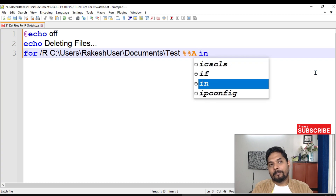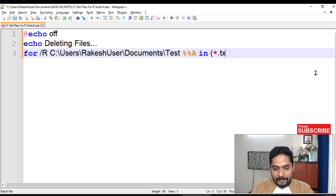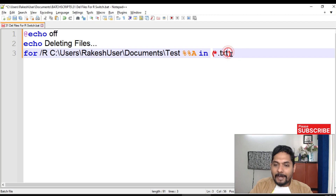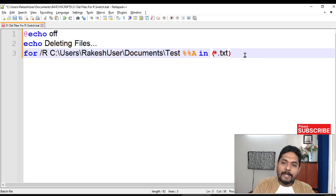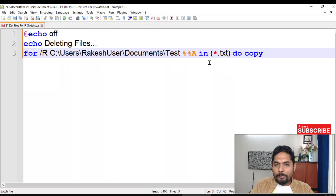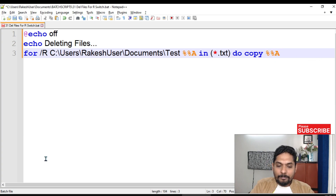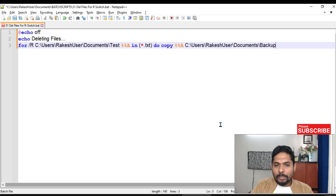Next, write 'in' and then specify what kind of files you'd like to back up. I'll write *.txt — star means any filename, but it must be a .txt file. If you want any kind of file, put a star for the extension too. Then write 'do' and your command. I'll write: copy %%a to the backup folder path. That completes the syntax.